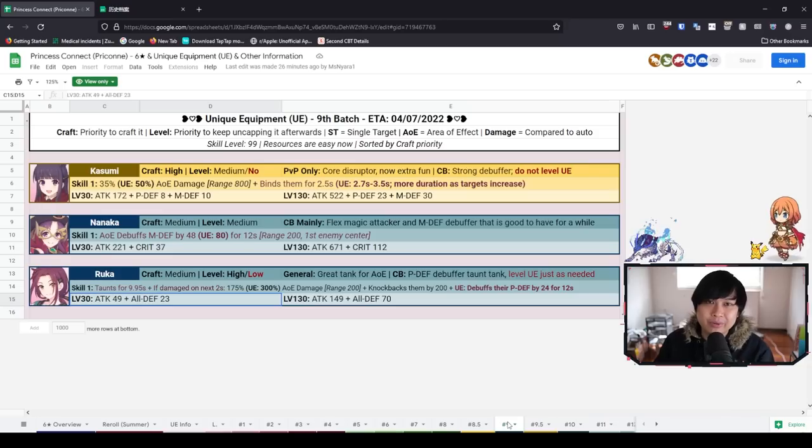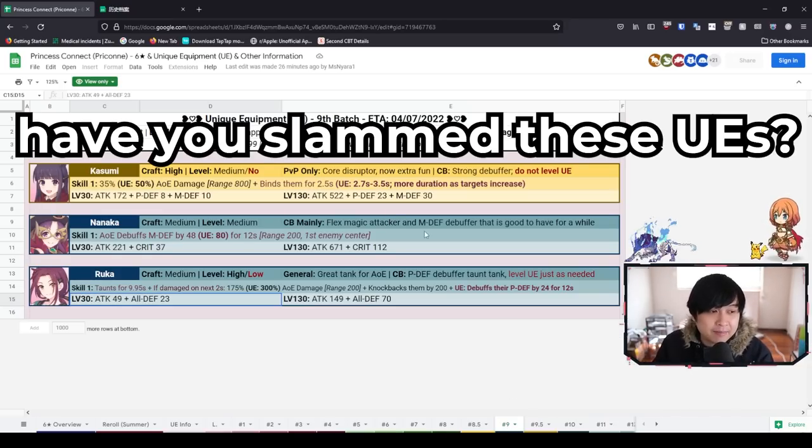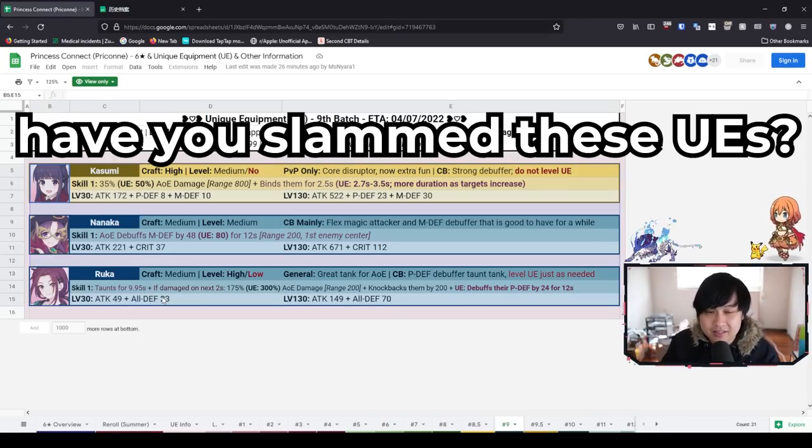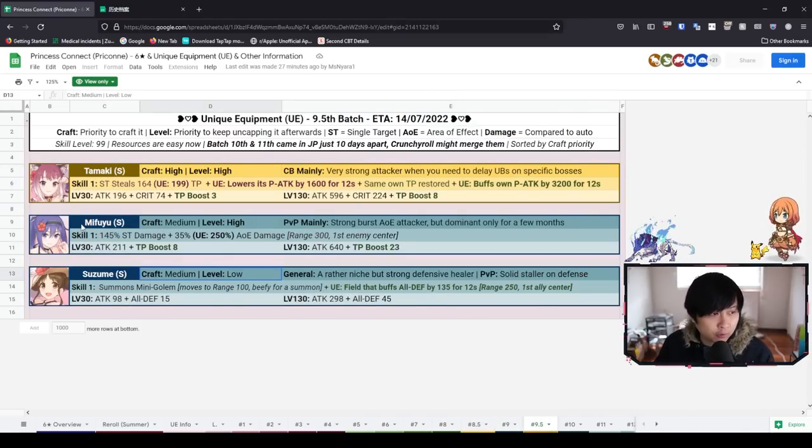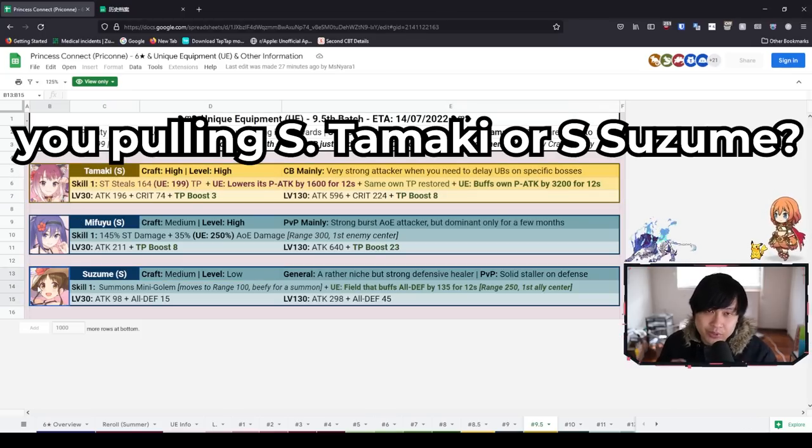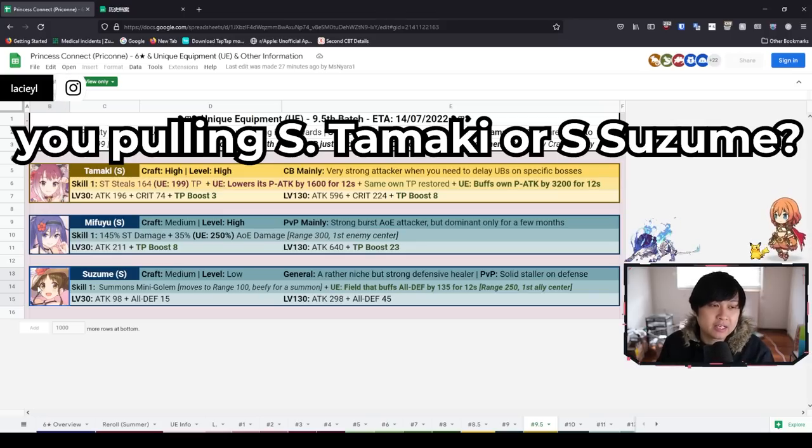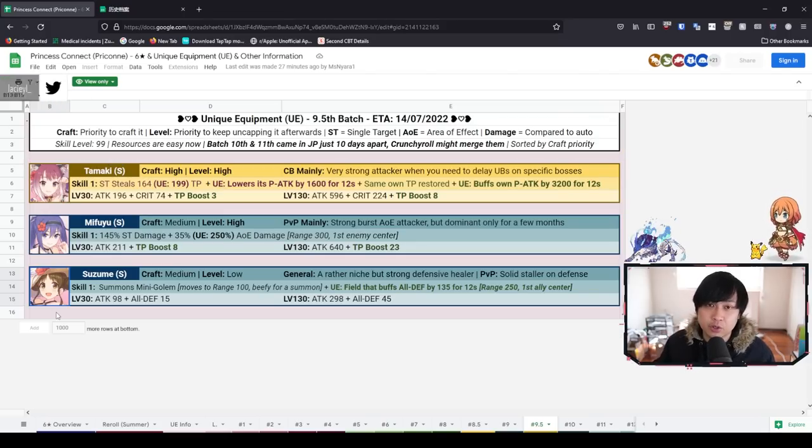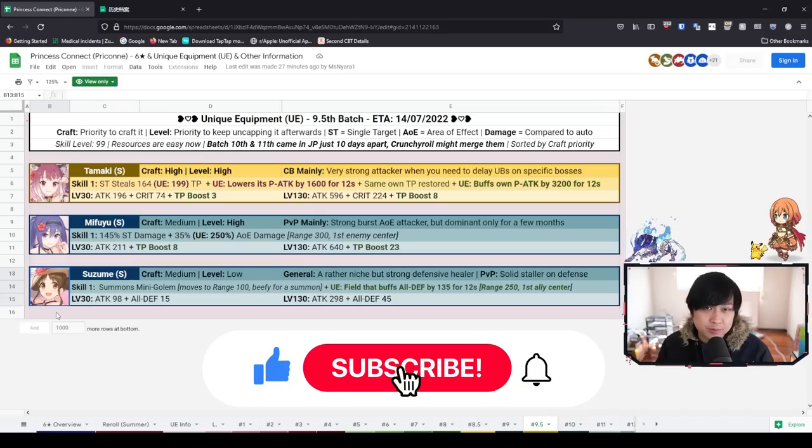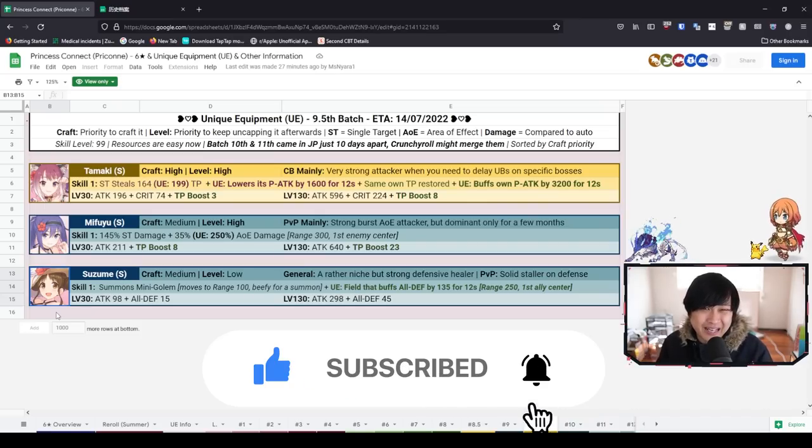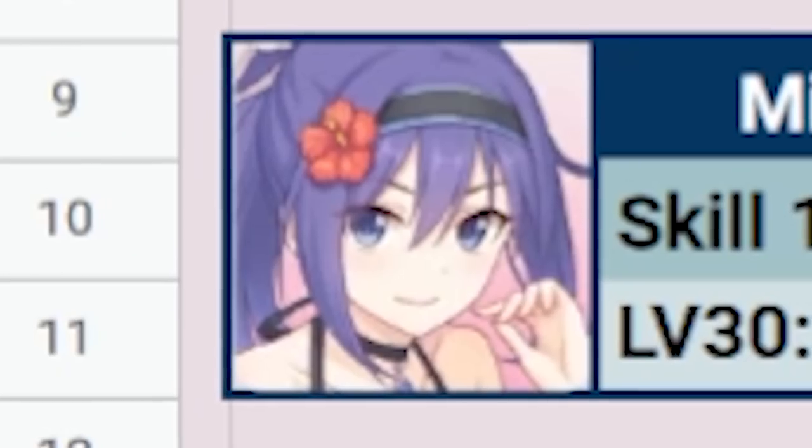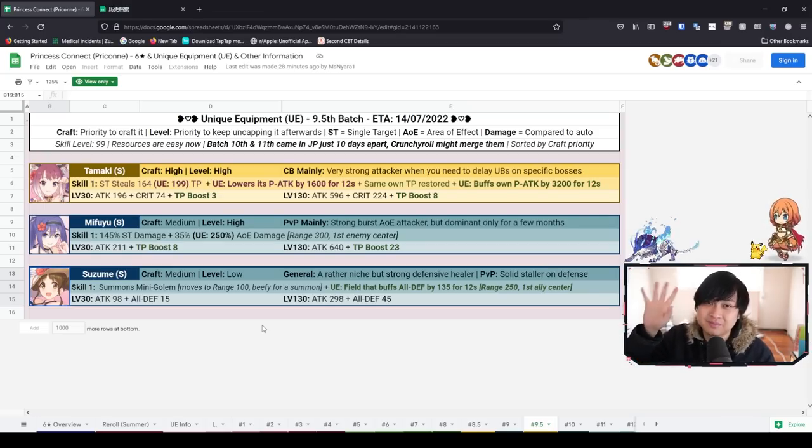I think that's actually all of the characters, so let's wrap this bad boy up. I got a secret question for you guys: have you slammed any of these three UEs, considering this video was a little bit late? And on the other hand, are you guys going to be pulling for the Summer Tamaki or Summer Suzume reruns when they come back? Let me know down in the comments below. If you did enjoy this video, please consider dropping a like, subscribing to the channel, and turning on that notification bell. However, as your girl Summer Mifuyu once said, all good things must come to an end. Thank you guys so much for watching, I'll catch you guys in the next video. Bye bye!